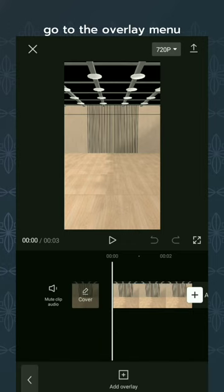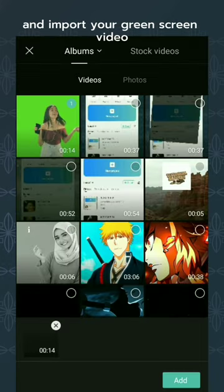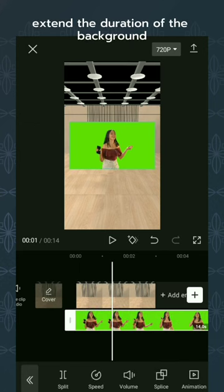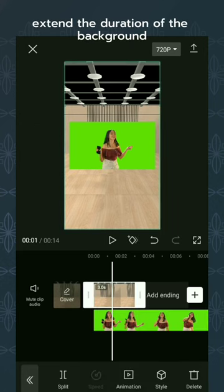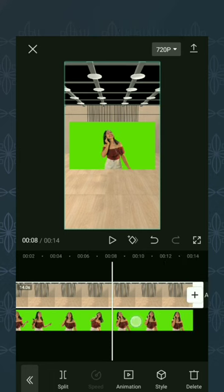Go to the overlay menu, tap add overlay and import your green screen video. Extend the duration of the background according to the duration of the green screen video.